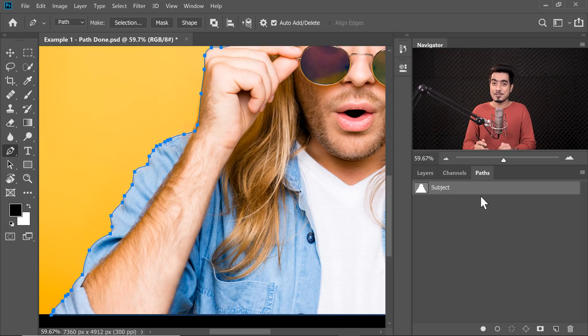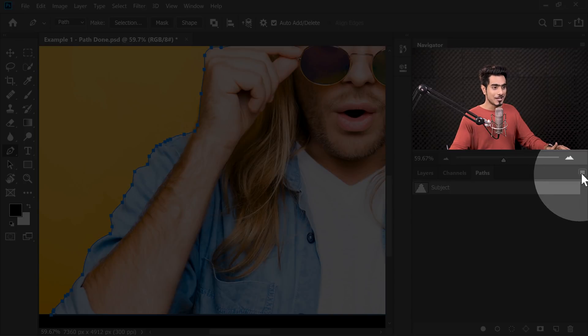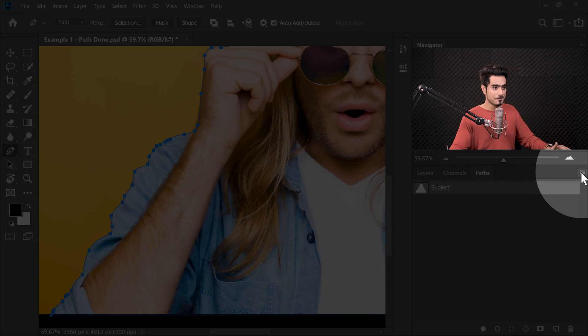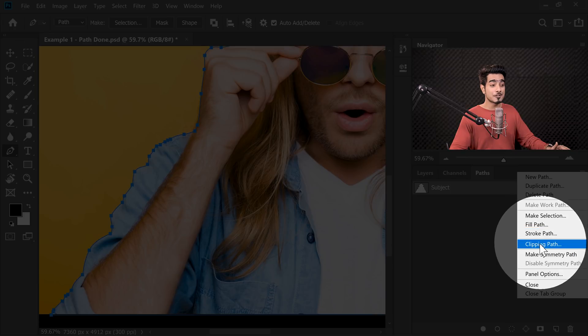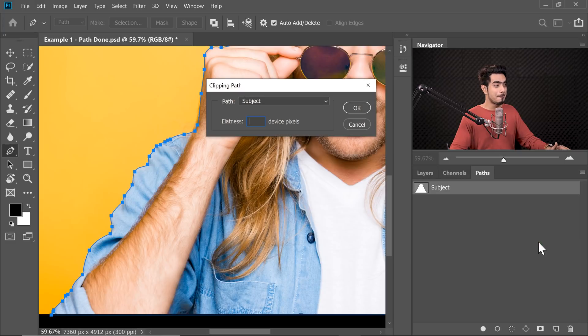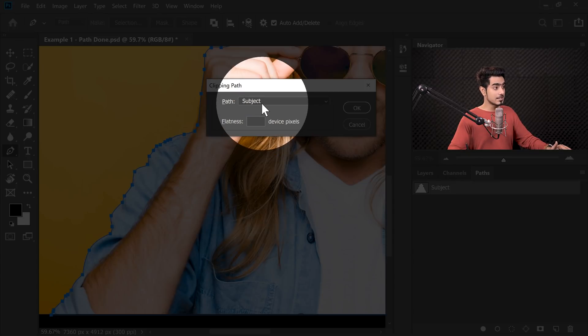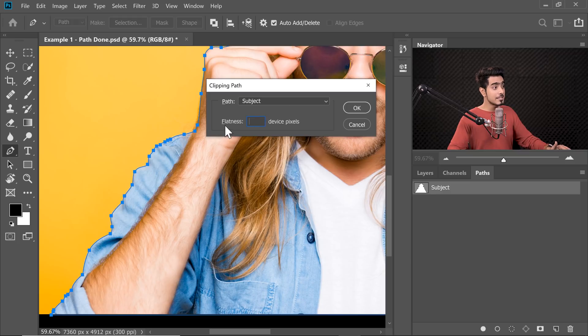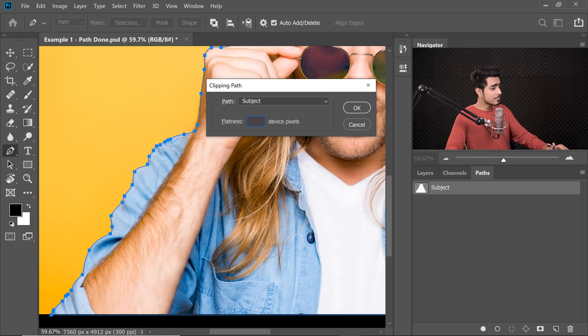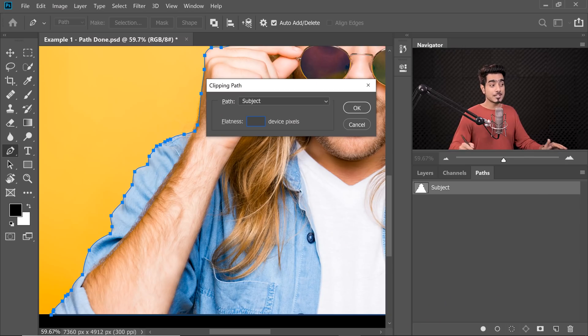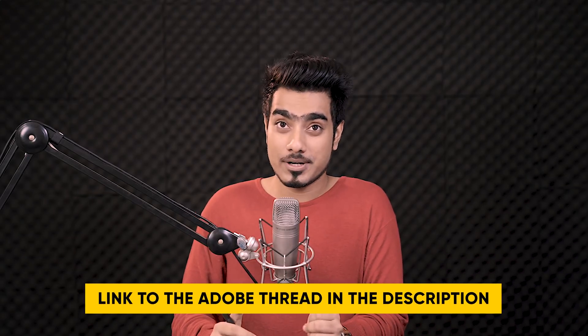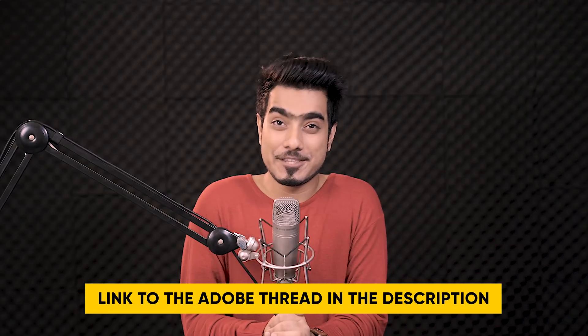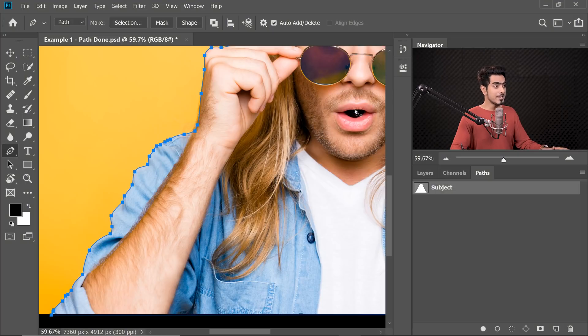Now here comes the trick. You have to go to this grid with the path selected. You have to click on this grid right there in the corner and then choose Clipping Path. Just make sure that the path is set to Subject and then the flatness value is something you have to leave blank. The value here is used for printing purposes. If you leave this blank, the printer will automatically choose the default value according to the printing resolution. This value actually determines how a curve is rendered. If you want to read more about this, check out this thread. Link is in the description. So we're going to leave this blank and hit OK.